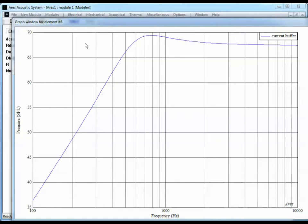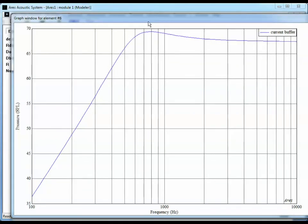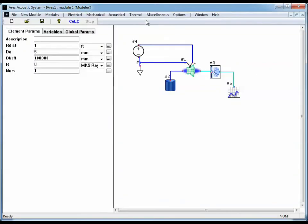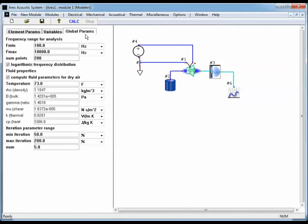I want to make two changes right away. One, I want to run the model down to 20 hertz instead of starting at 100. And I want this line to be thicker. So I'm going to go back to Aries, go to Global Parameters, and I want to change the minimum frequency from 100 to 20.